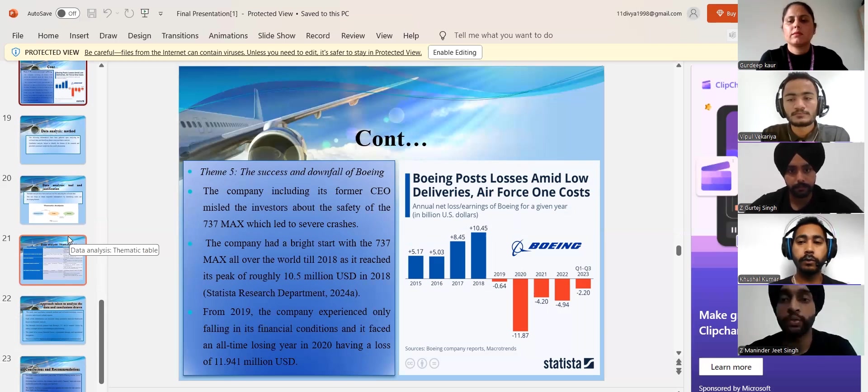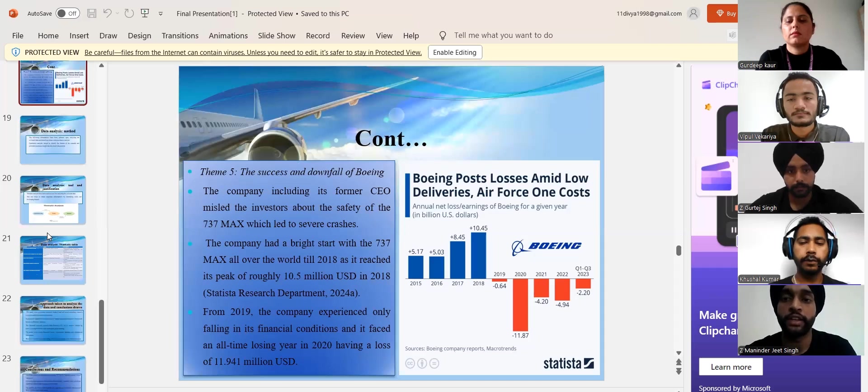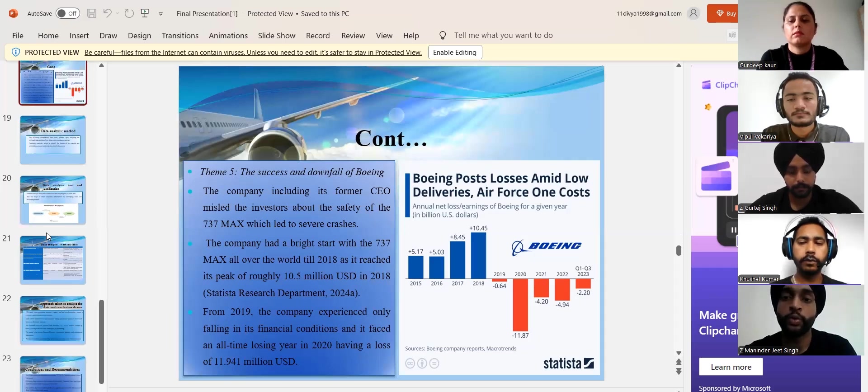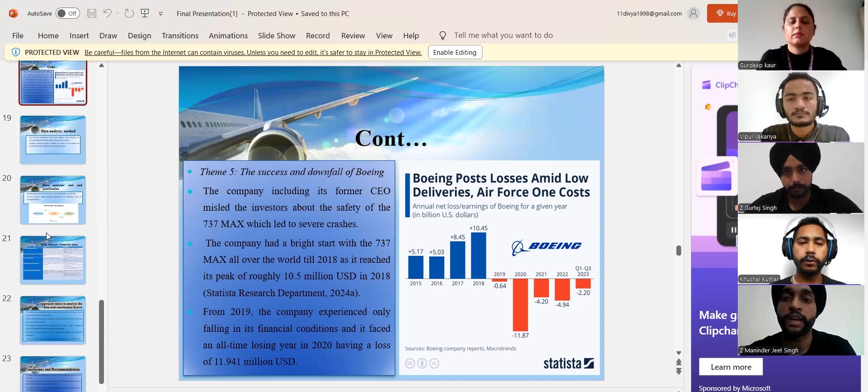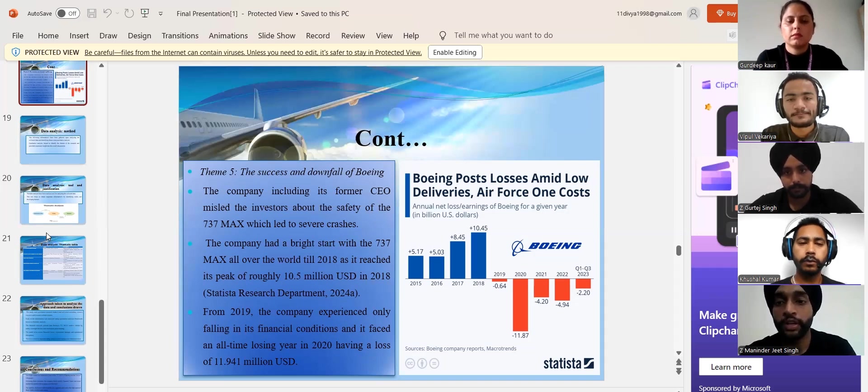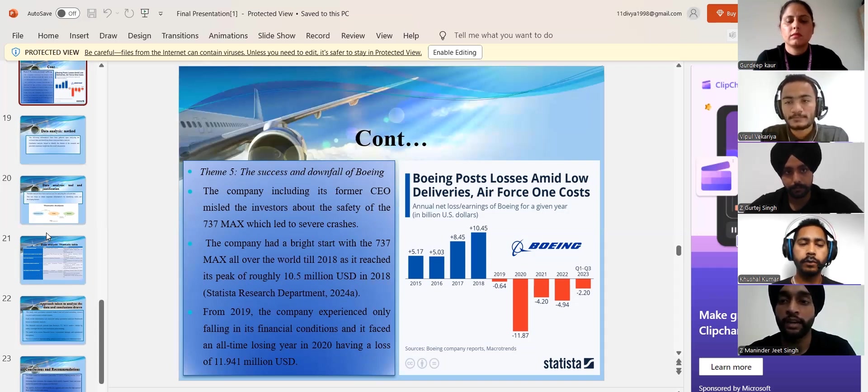The company paid $200 million fine while the former CEO of the company gave a fine of $1 million. The company started with some extraordinary visions in the initial year of the invention of 737 MAX and it continued till the year of 2018.